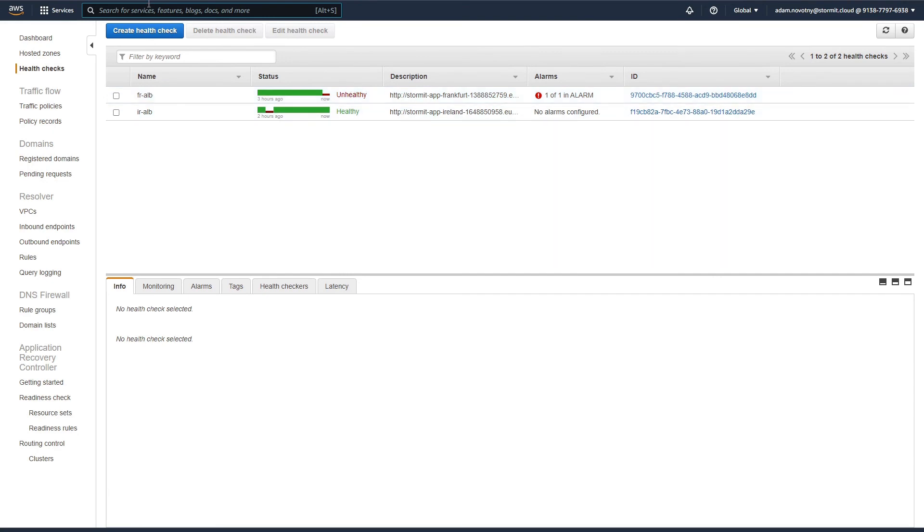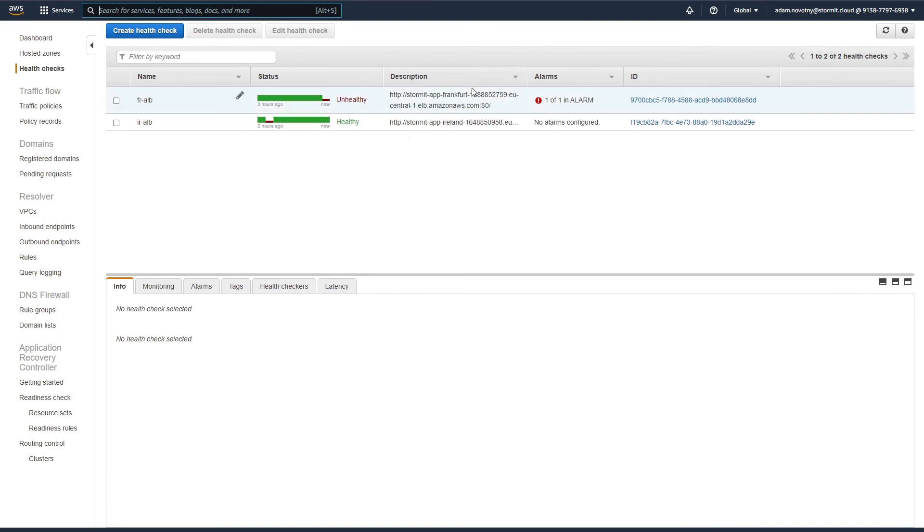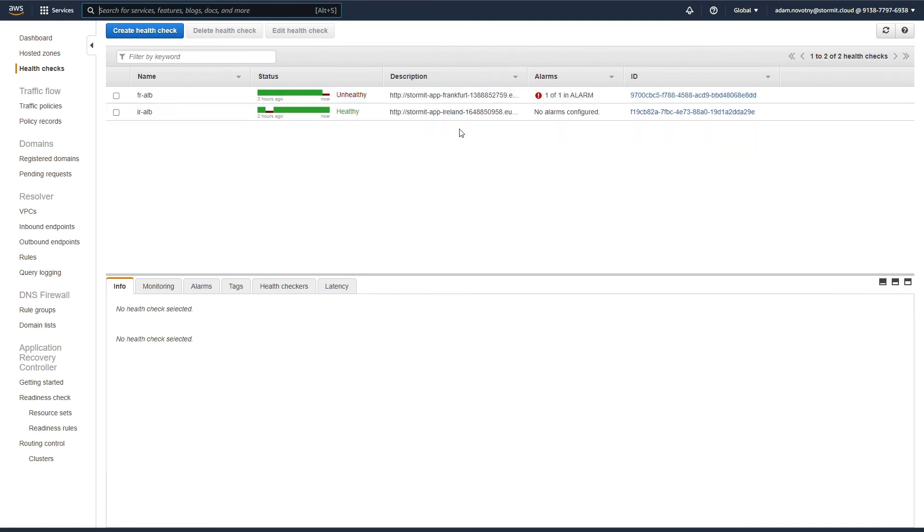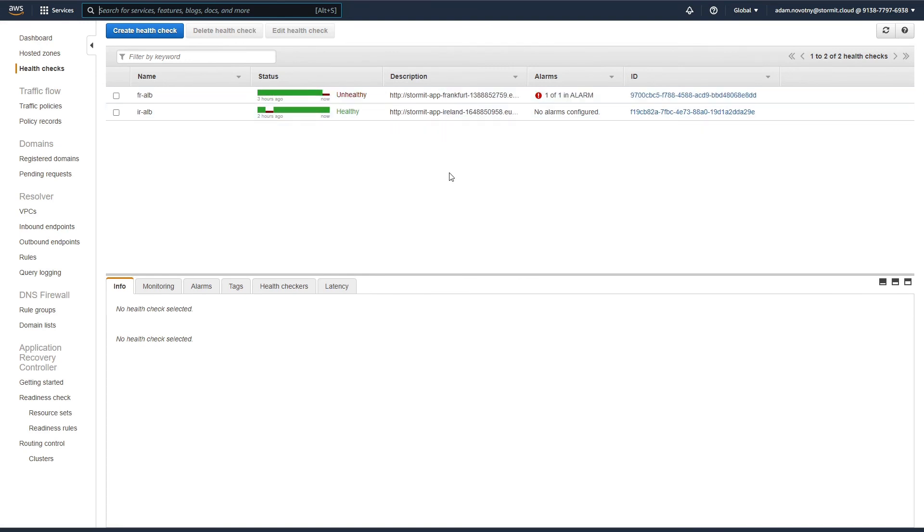As you can see, our Frankfurt region is now unhealthy. If I go to our domain route53test.cf, it should show us that now we are using the Ireland region. As you can see, it works. Our failover from Frankfurt region to Ireland region works and we can go back to our presentation.